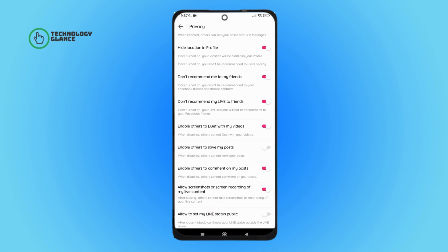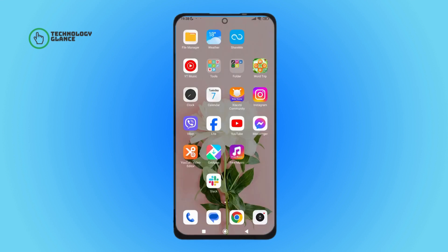Then tap on 'Enable others to save my post.' So this is how you can enable others to save your post on Likee. Thanks for watching.